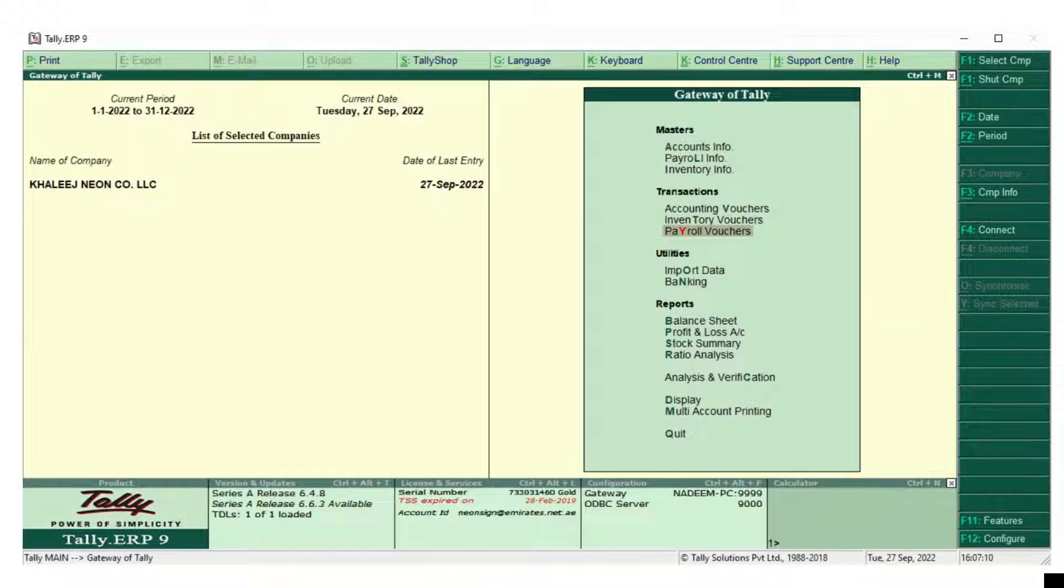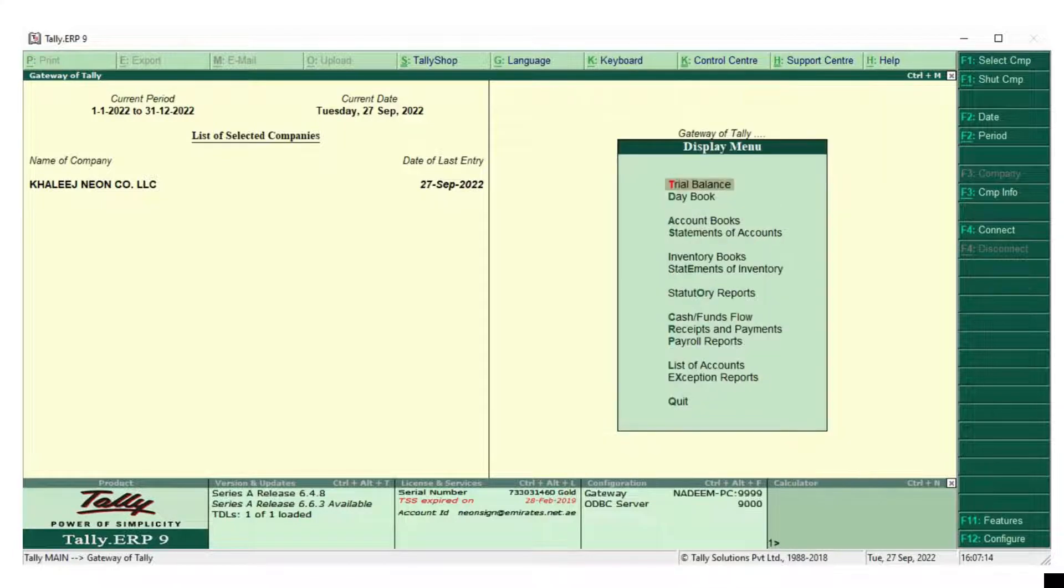Submit VAT Returns. Hi guys, welcome to my YouTube channel. Today we will see how to submit the VAT return and how to rectify the errors.